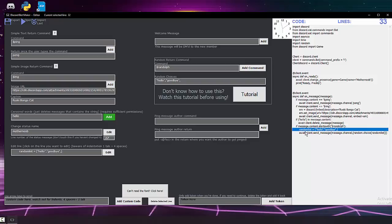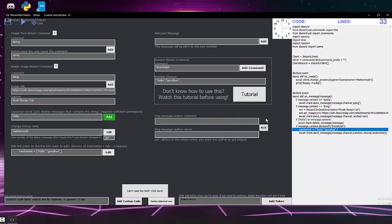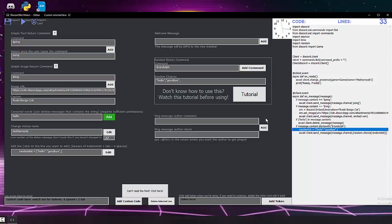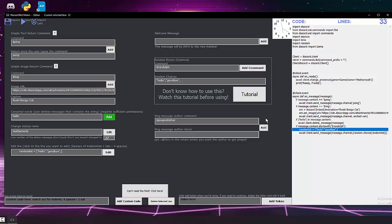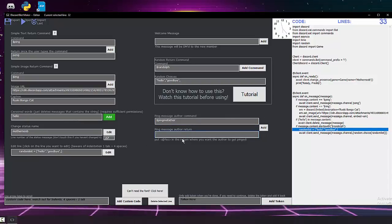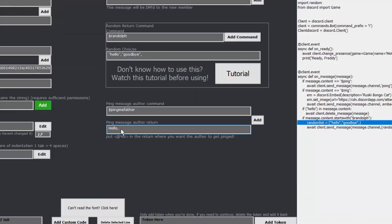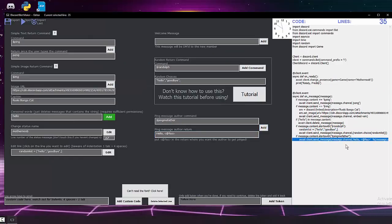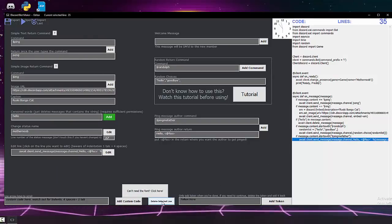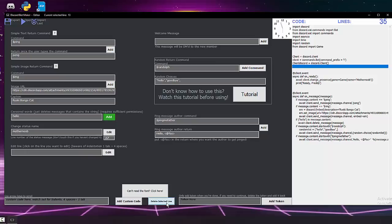To ping the message author, set your command — for example 'ping me father' — and in the return message use the format: text followed by angle brackets containing '@%s' to mention the user. Click Add and the command is created. You can also delete any selected line using the Delete Selected Line button.